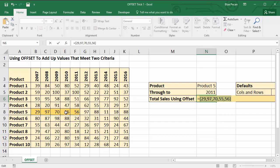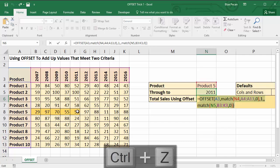So I'm going to undo that so it gets rid of the hard-coded values, and then I'm going to use the SUM function to add up the array of numbers that the OFFSET function is returning.